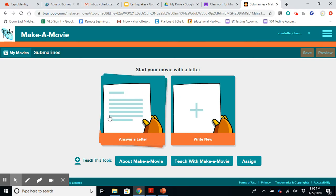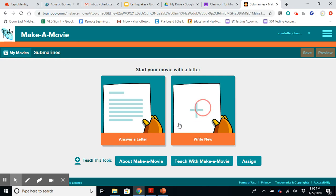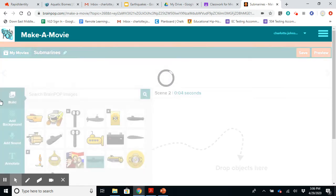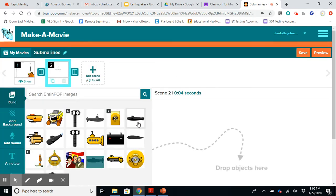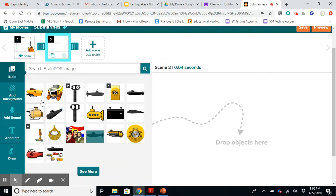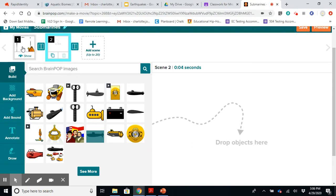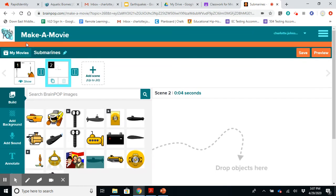At the beginning of BrainPop, it always starts with a question. So you can either answer a letter or write a new. If you do that, we're just going to go ahead and open up a scene. So you can see here at the top, it says my movies, and it says submarine.